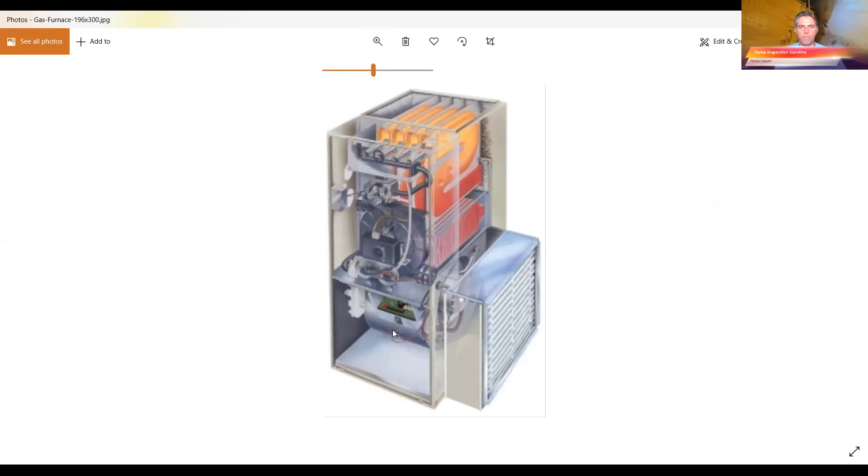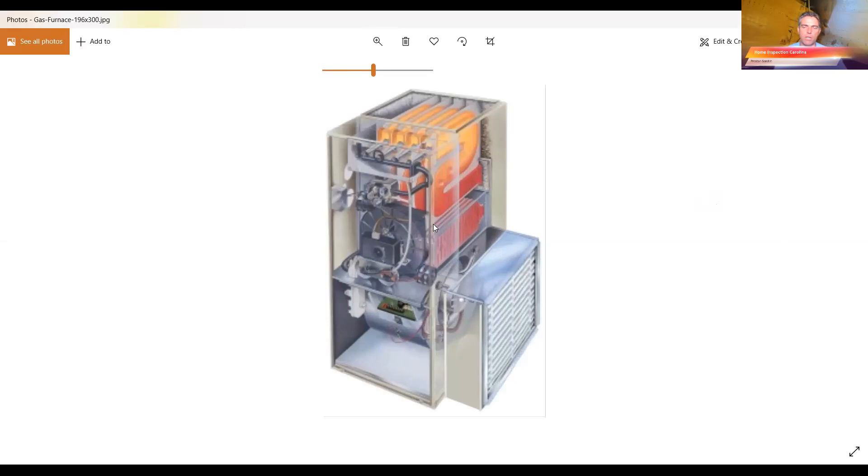Okay, so this is your typical furnace. You have the blower fan here. You'll have intake air coming in through here and there's a filter here. So air goes in.